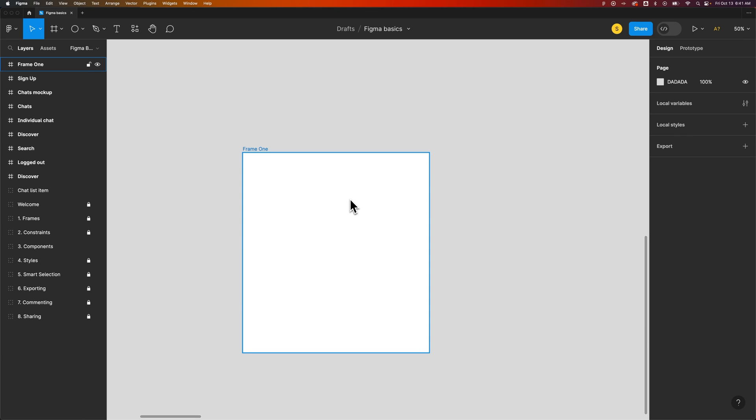In this Figma tutorial I'm going to show you how to clip contents to your frame or also unclip contents and allow it to go outside of the frame while still existing on top of the frame.